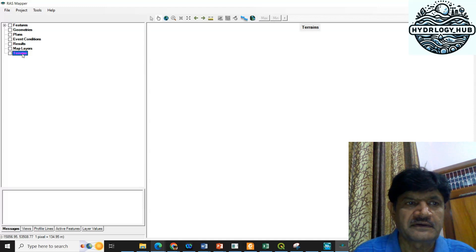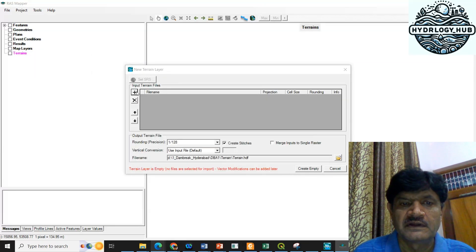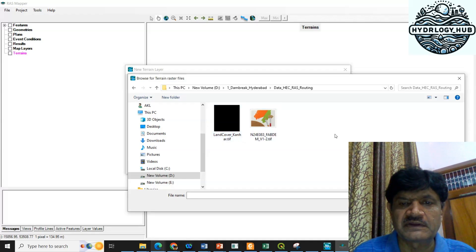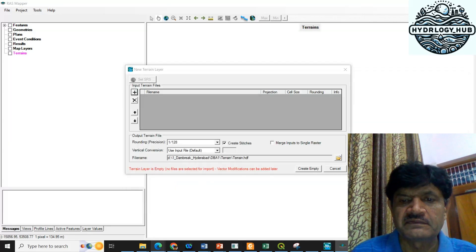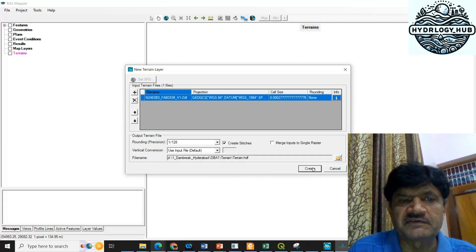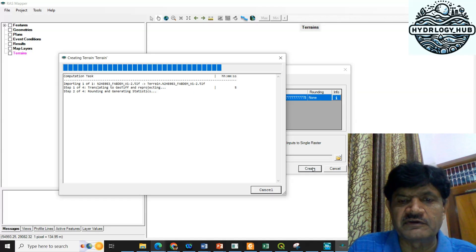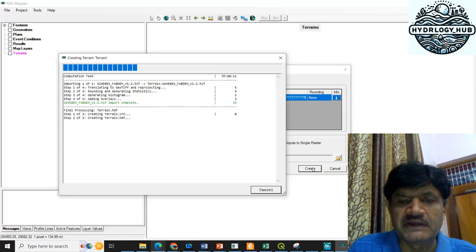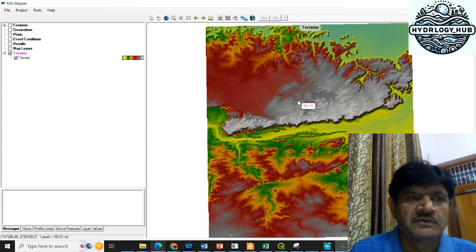Then I will go to Terrain. In the terrain section, I will right-click and select Create New RAS Terrain. Click the plus sign and select your DEM data for the dam area. This DEM data can be downloaded from websites such as Cartosat or Bhuvan FABDEM — I have already provided a tutorial for downloading and mosaicking the DEM. I will open the file and click Create. The terrain is now being created and opened in HEC-RAS. You can find your area of interest where the dam is located and download the corresponding DEM.